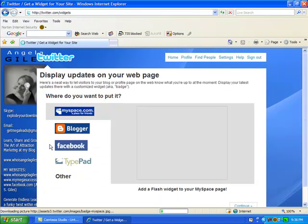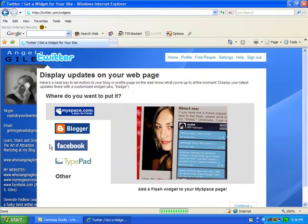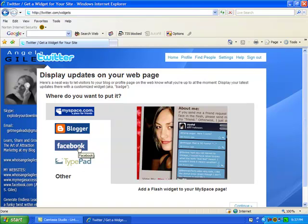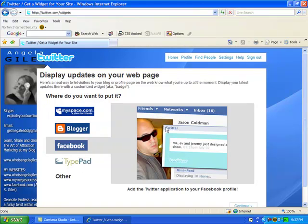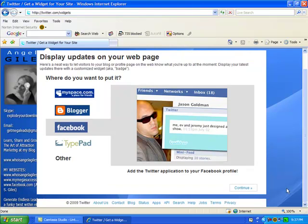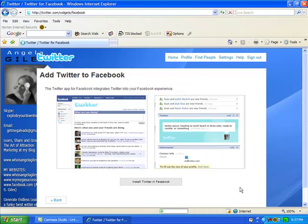What you're going to be doing is you're going to be putting a widget on your Facebook account. Now you can do anything, MySpace, Blogger, TypePad, but we're going to use Facebook because I believe Facebook is the app of 2009 and it's my favorite to use even over MySpace. So you want to click on continue because you're going to add the Twitter application to your Facebook.